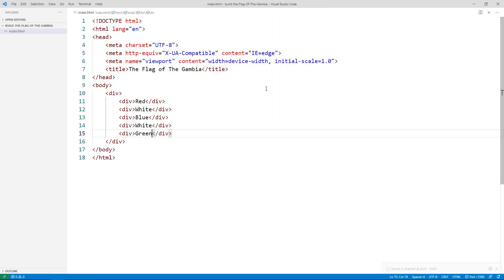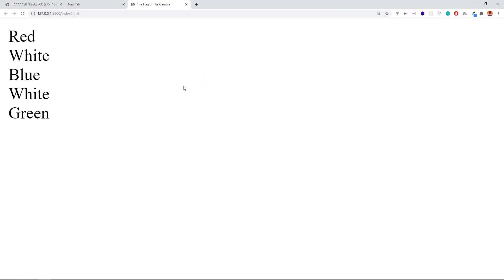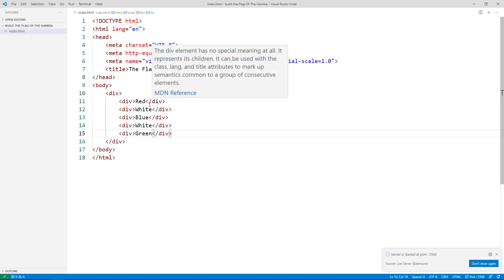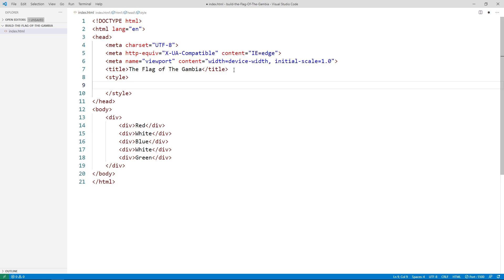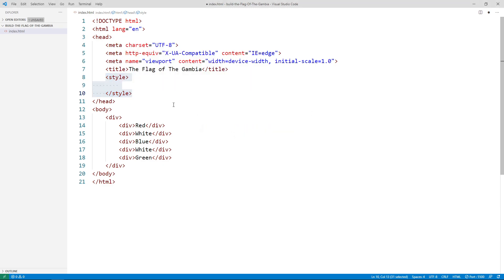Let's open the live server to preview — it automatically reloads the browser whenever you make a change, so you don't need to refresh manually. Now for styling, I'm using an embedded style tag inside the head. There are three ways to add CSS: inline, embedded, and external. Embedded means putting CSS inside the head tag of your HTML document.